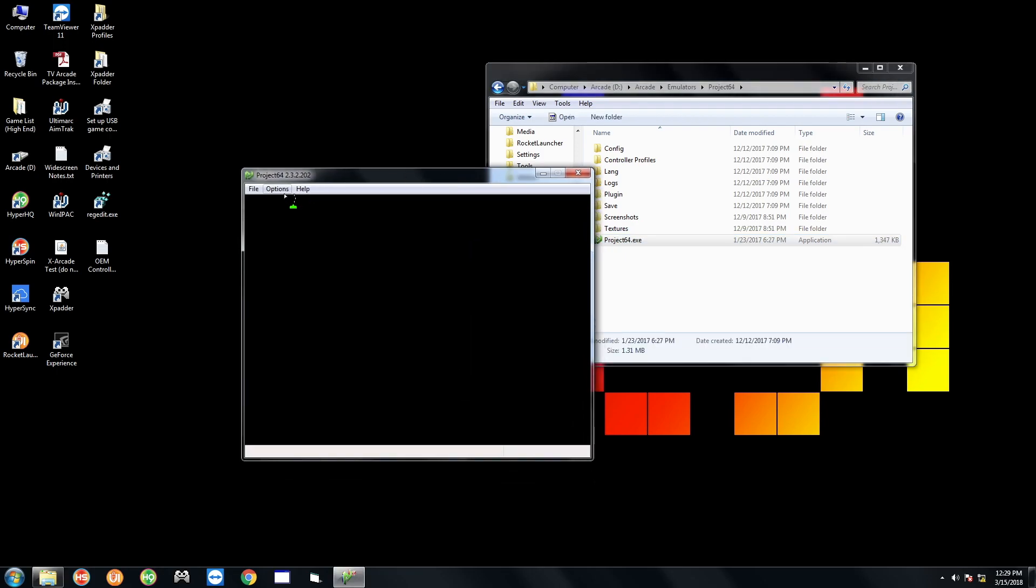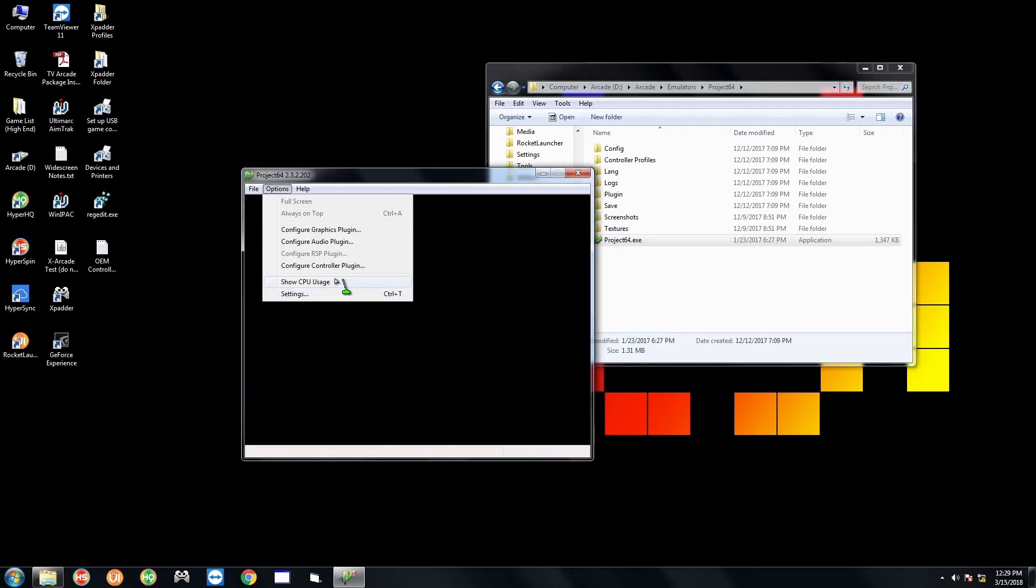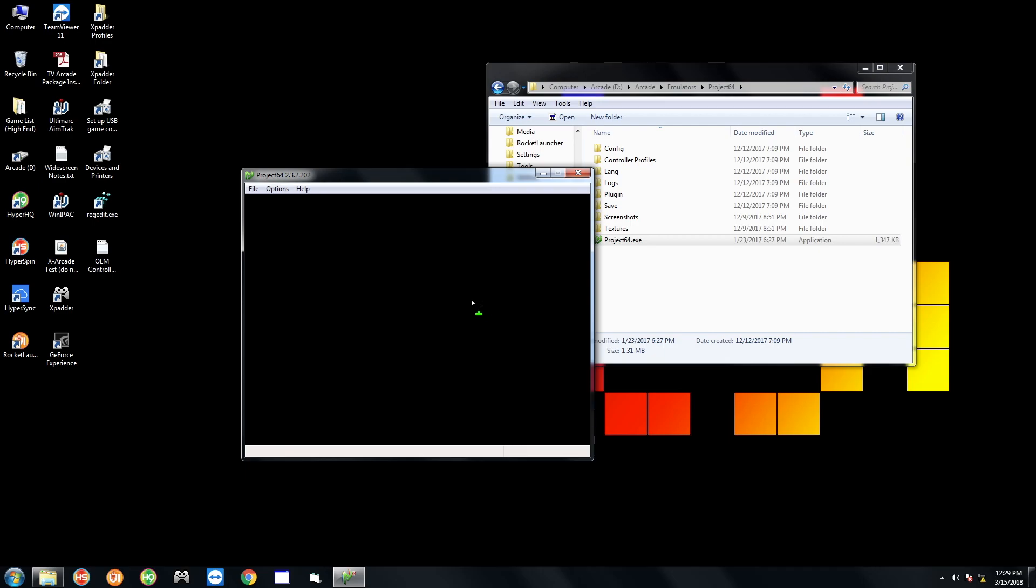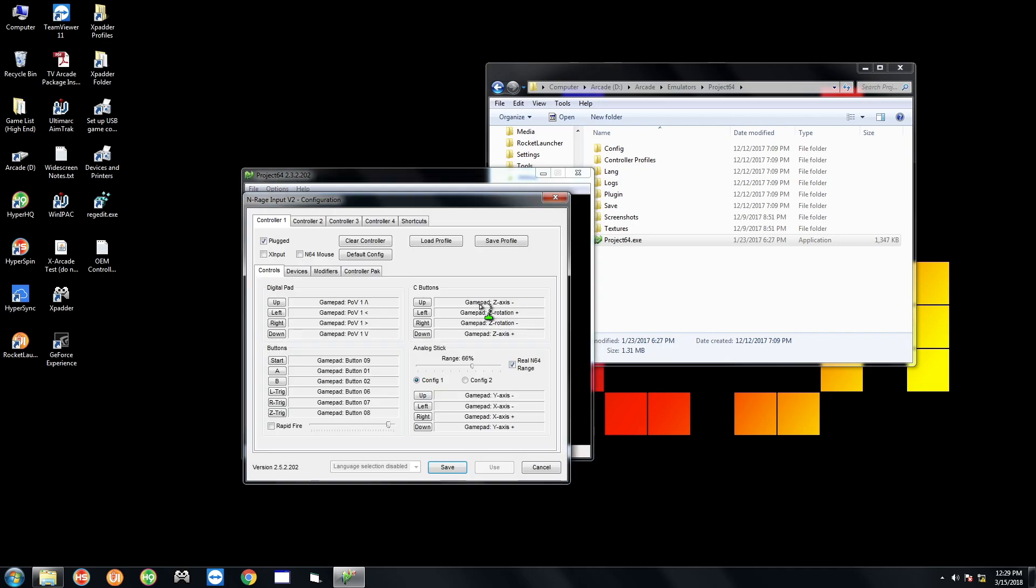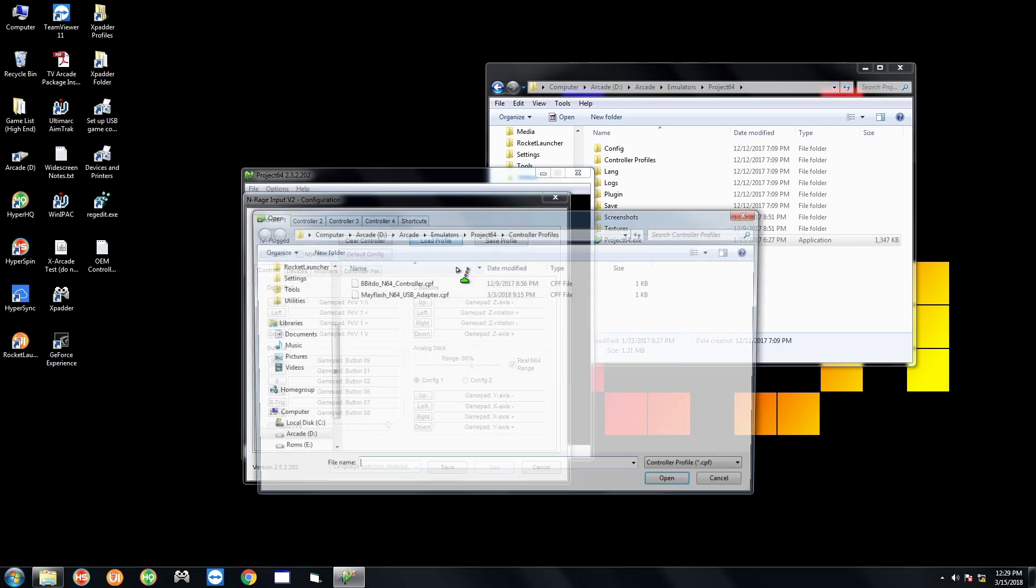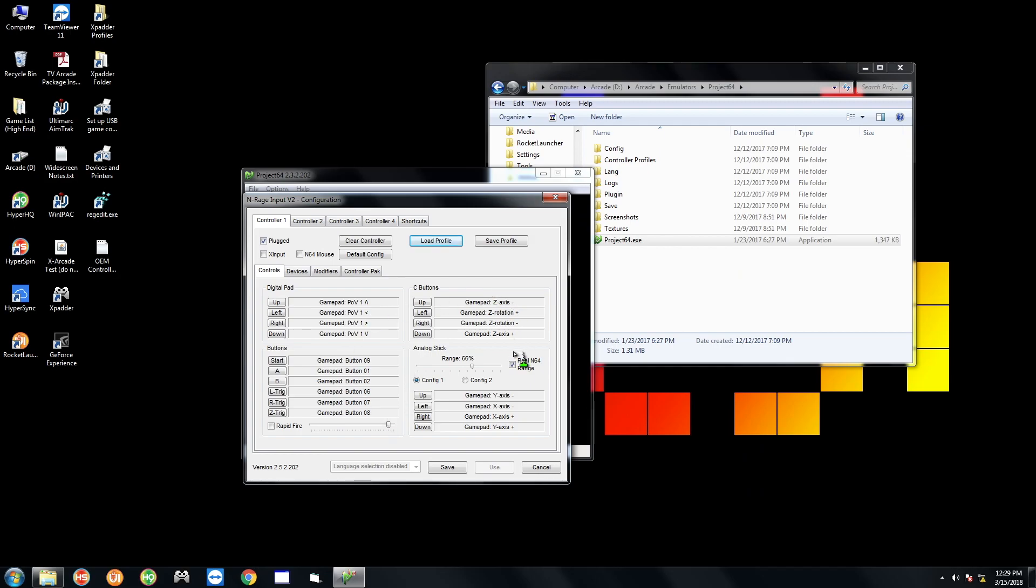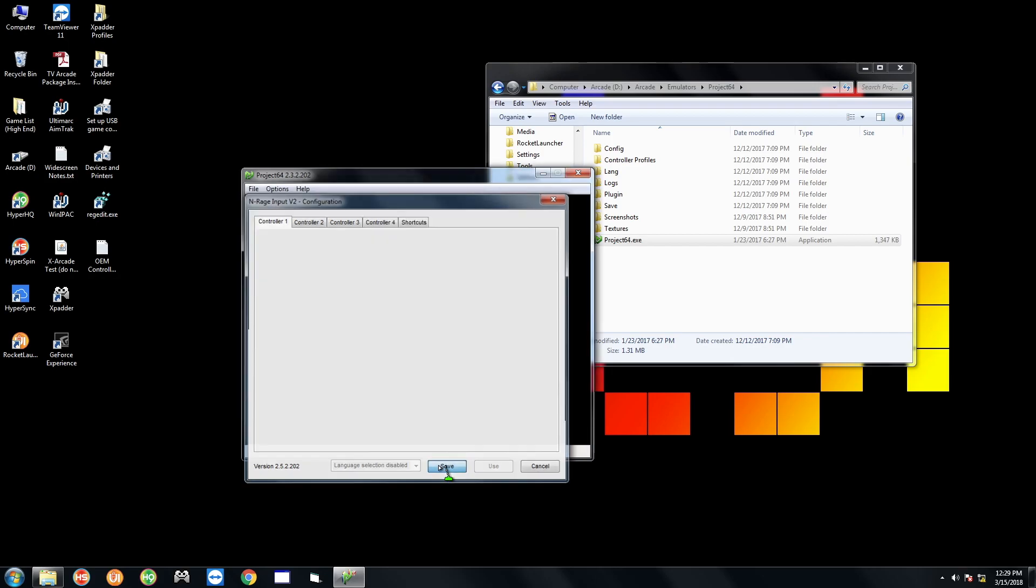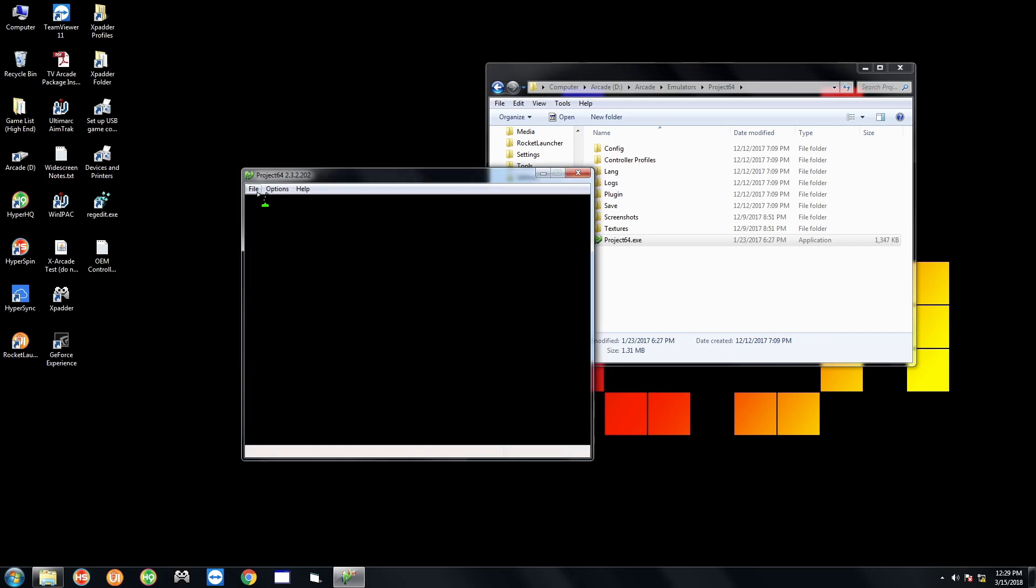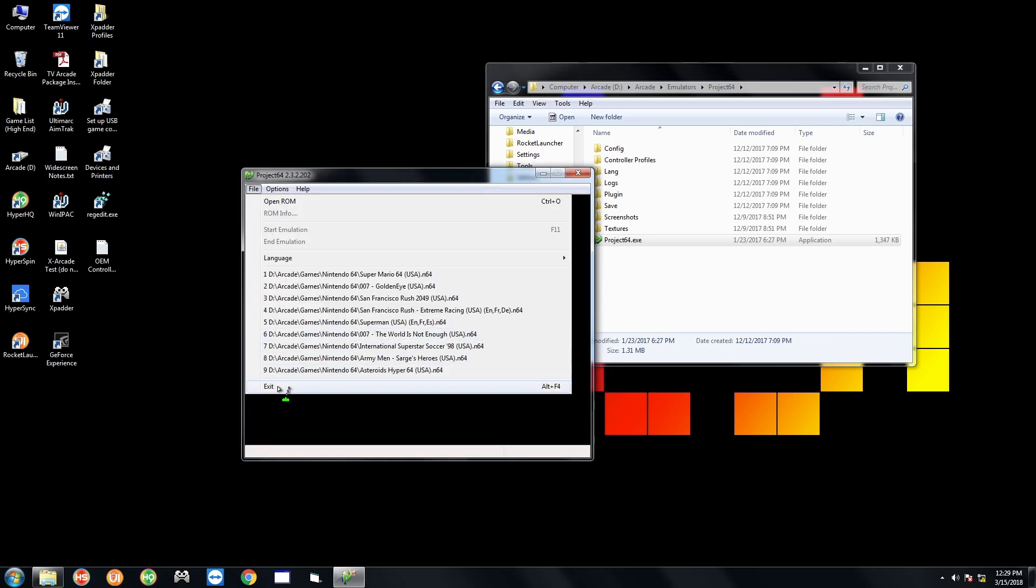Open up Project64.exe. And then just go to Options. Go to Configure Controller Plugin. If you see that these inputs are here, you're probably okay. If it says Unassigned, just go to Load Profile. Double click on Mayflash N64 USB Adapter. And that's going to populate all of this. Make sure that the plug is checked off. And just do Save. Now you can close this out.